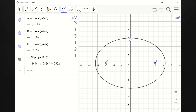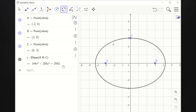So the equation of our ellipse is 144x squared plus 288y squared equal to 2592. As you can see, the equation is not expressed the way we're used to. To formally express this in standard form, we just have to divide both sides of the equation by 2592, so we can have 1 at the right. The standard form looks like x squared over a squared plus y squared over b squared equal to 1.